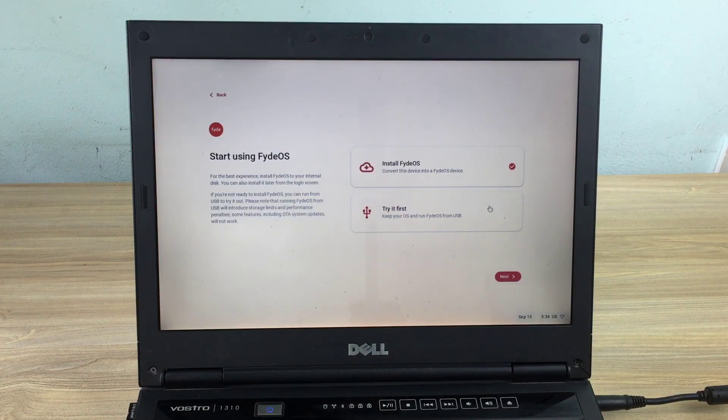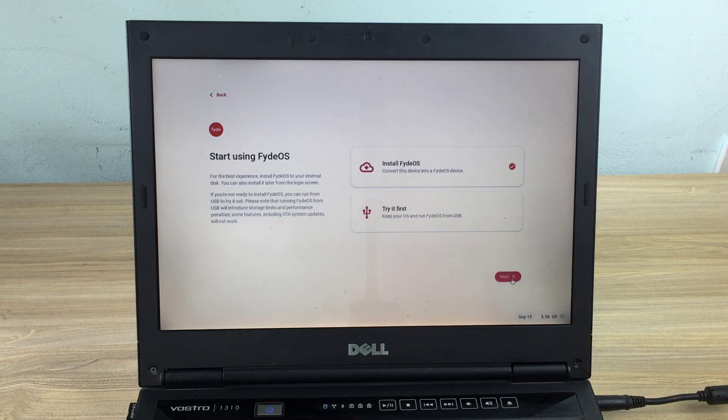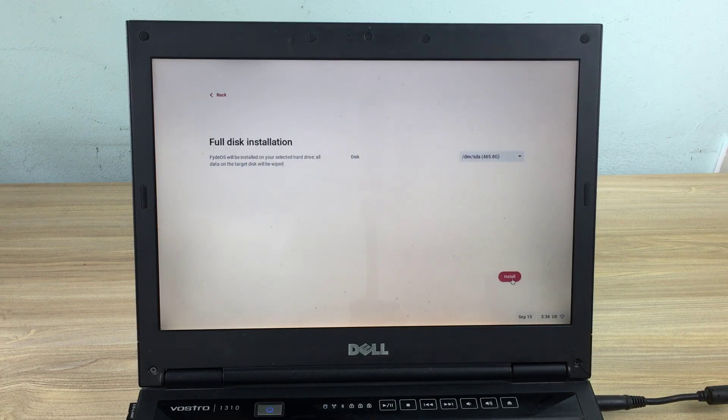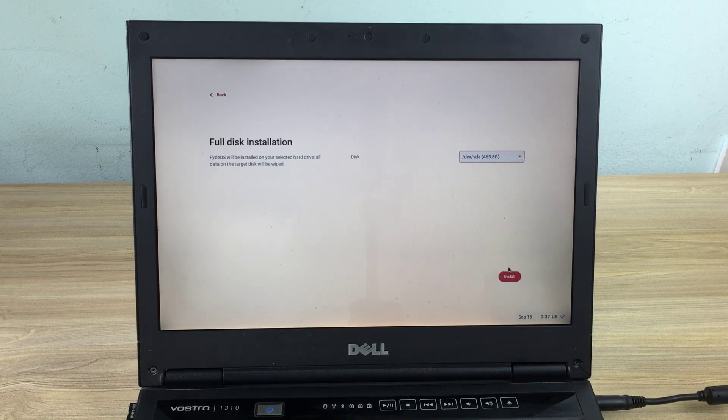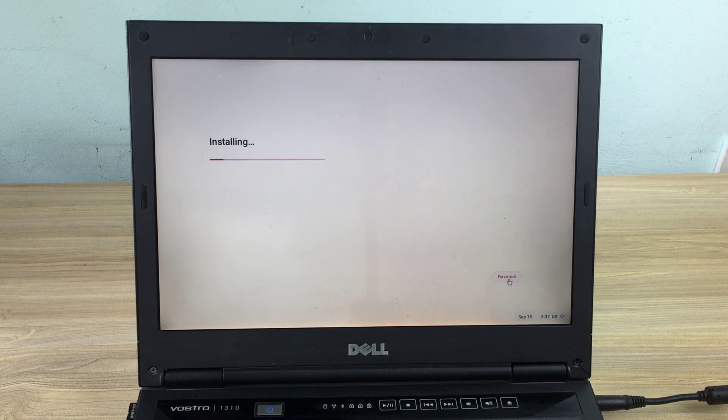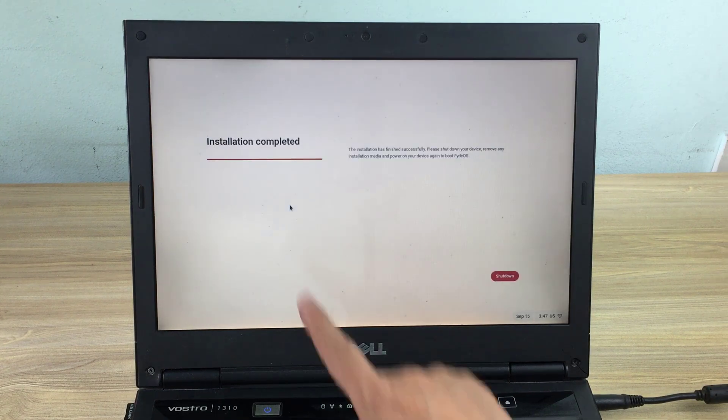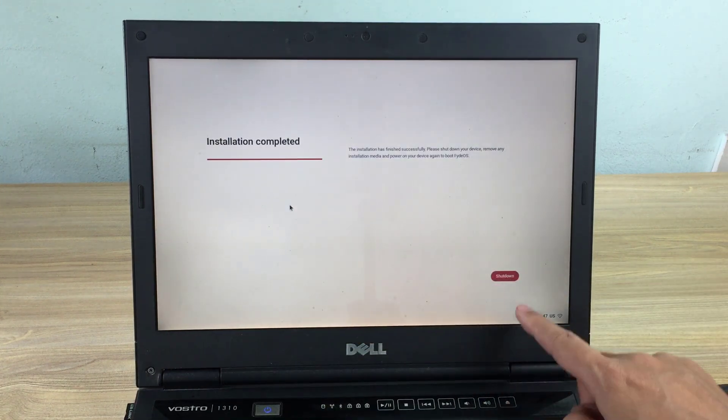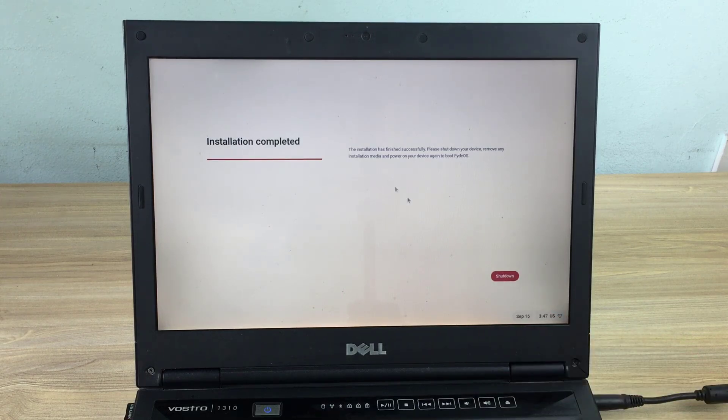You can try this operating system directly on a USB drive without installation. But I want to use it for a long time so I install FIDOS directly on the hard drive. Just a few simple steps to install this operating system. The data on your hard drive will be erased so you should back up the data before installing.